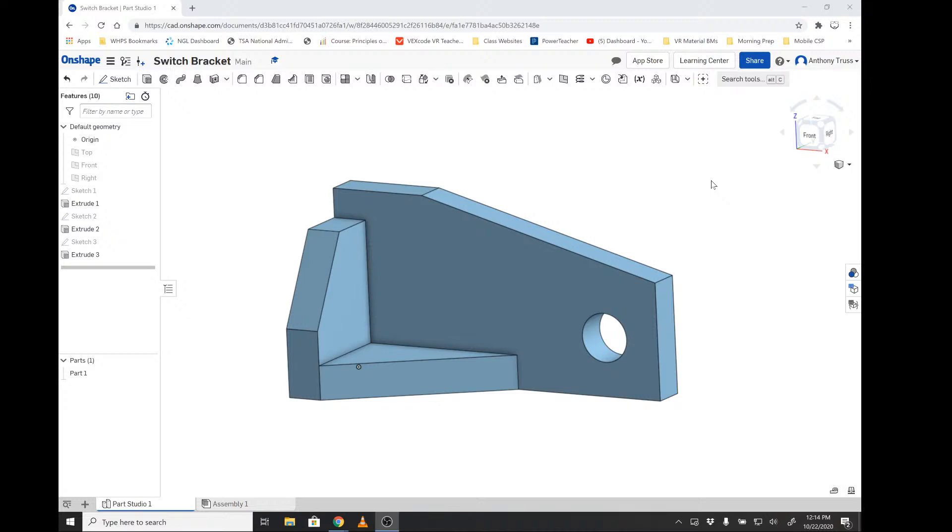Okay, welcome back everyone. The purpose of this video is to illustrate how to define angles and then how to use construction lines for the purpose of constructing your model. As you can see here, I'm using the switch bracket.